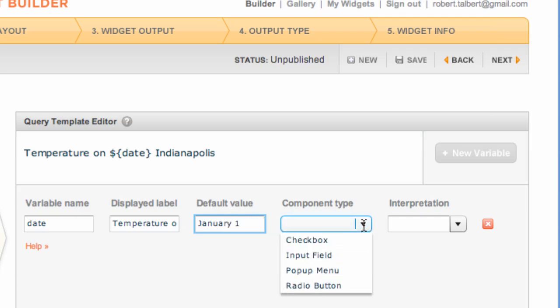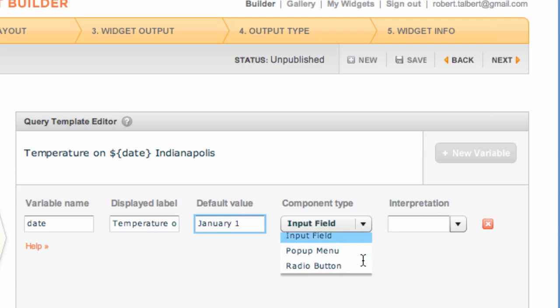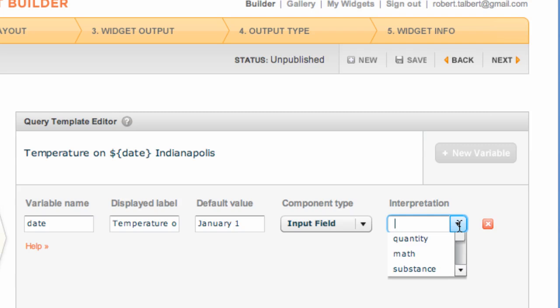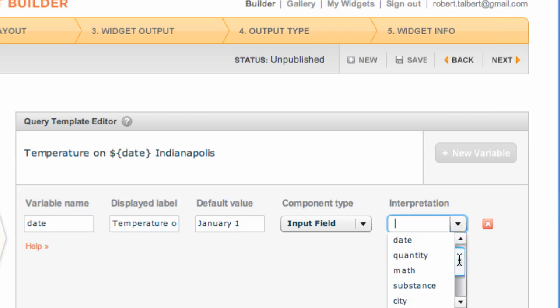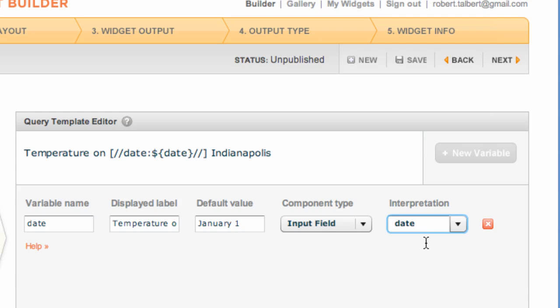The component type refers to how this variable will show up or how it will be entered once this is a widget, either as a checkbox, an input field, a pop-up menu, or a radio button. I think probably the user will want to enter in the date by hand rather than select from a list, so I'm going to select input field. Although sometimes you can enter things into an input field and Wolfram Alpha may not know how to interpret it. For example, the word New York can be either a city or a state. I'm going to force Wolfram Alpha to interpret whatever the user enters as a date and not as something else.